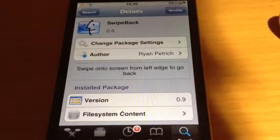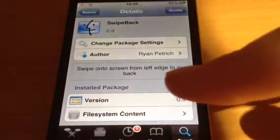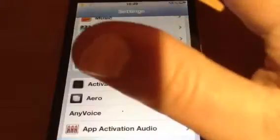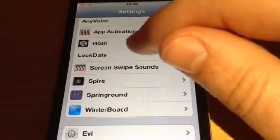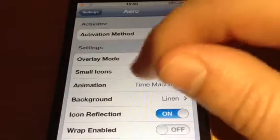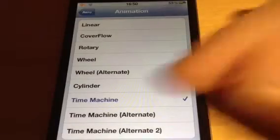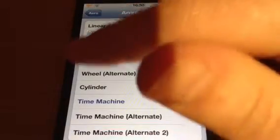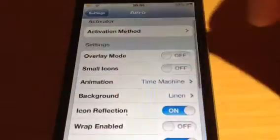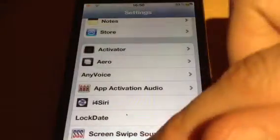Obviously you've got to be jailbroken. As you can see there, swipe onto the screen from the left edge to go back. So what that means is if I go into Settings and go down to Animation — now to go back, instead of hitting the back button, we can swipe straight from the edge of the screen, like that. You've got to go right from the edge, and then you get back to the main screen.